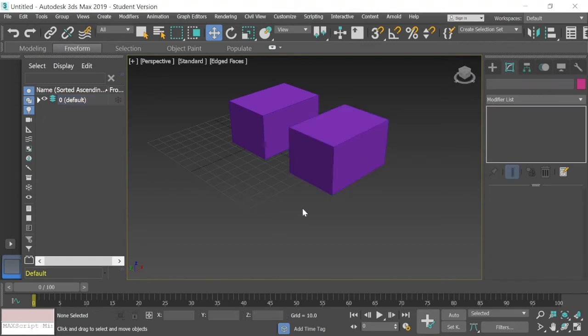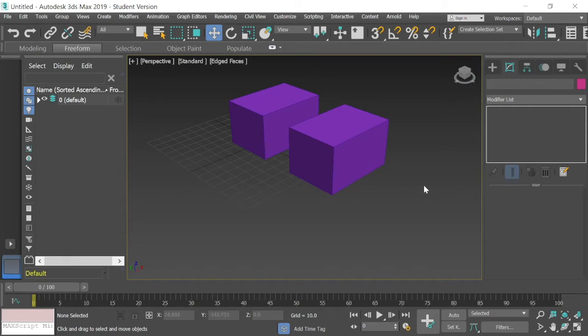Now, another thing I can do is I can group them together. Let's build something here real quick. Let's build something really simple. Let me get one more box.